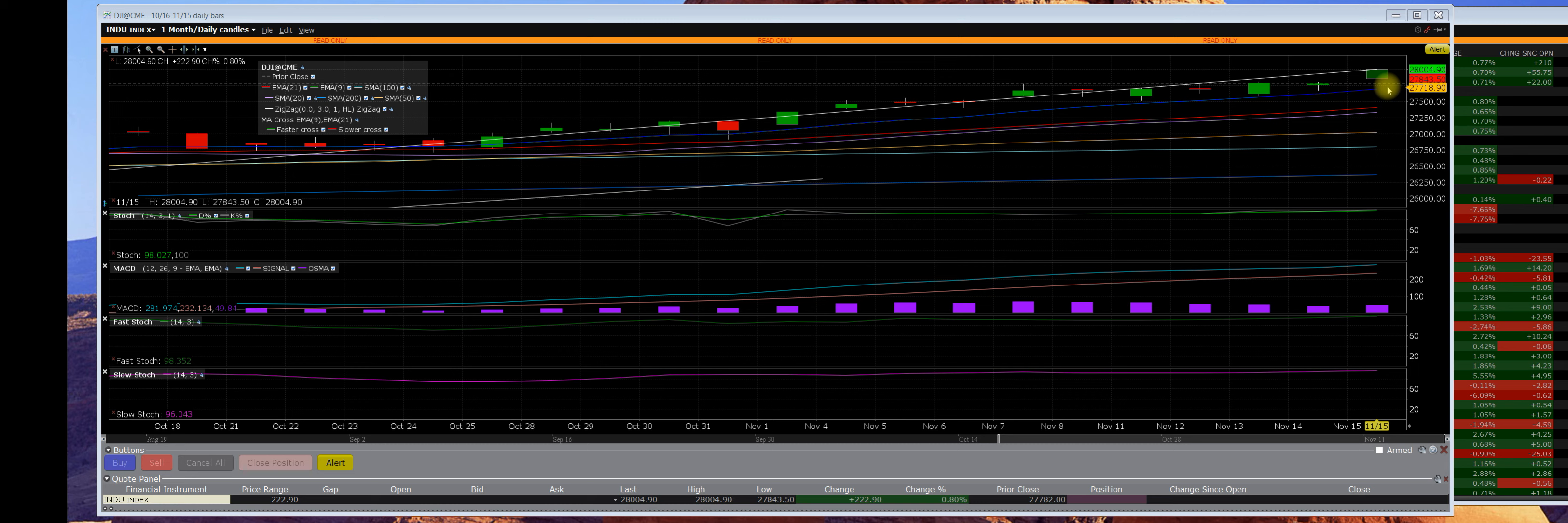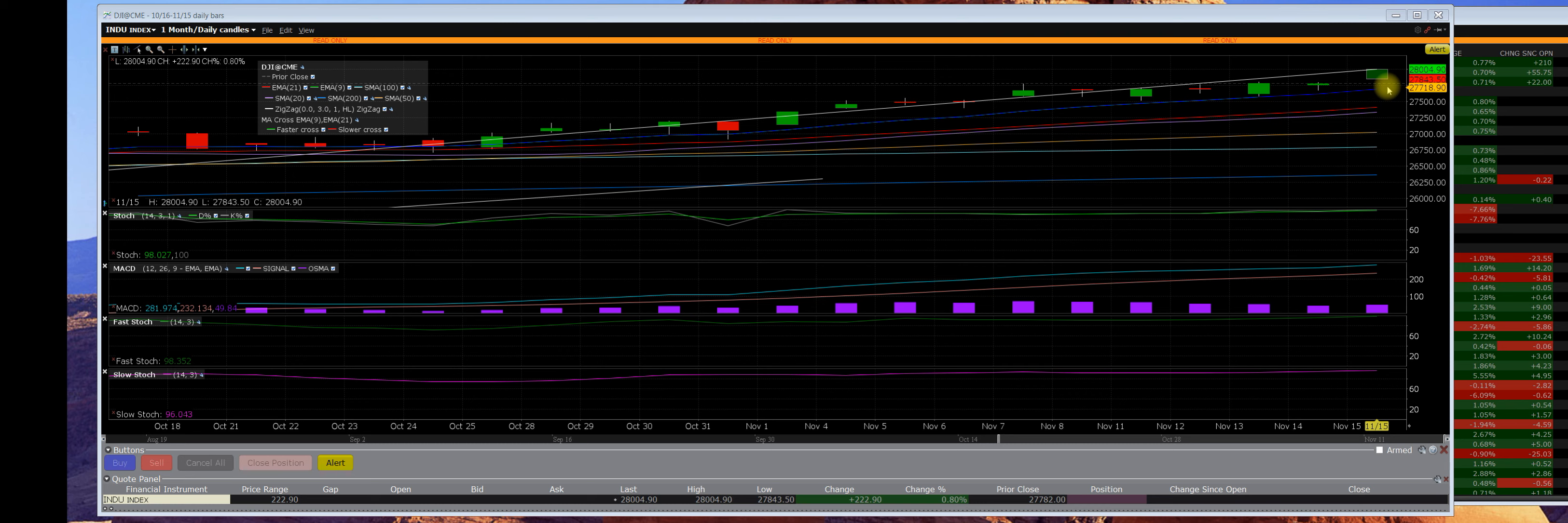I'll just let you know right now up front that we are overbought. The algorithms in the exchanges themselves, the machines, have been just pumping and pumping these indexes up. The news is not as great as what people are led to believe. Earnings season was so-so, nothing great. They had brought their estimates down.